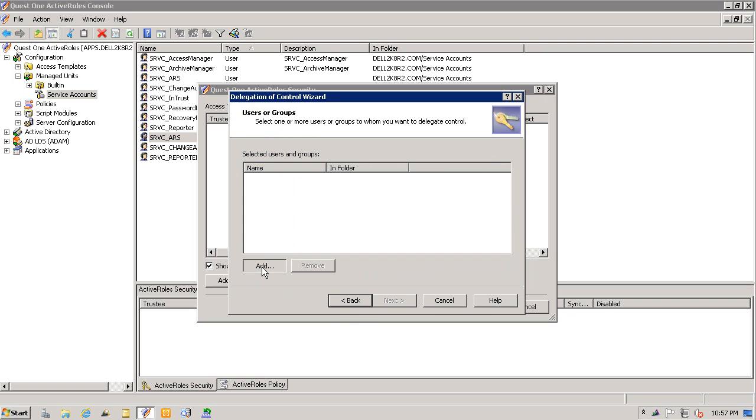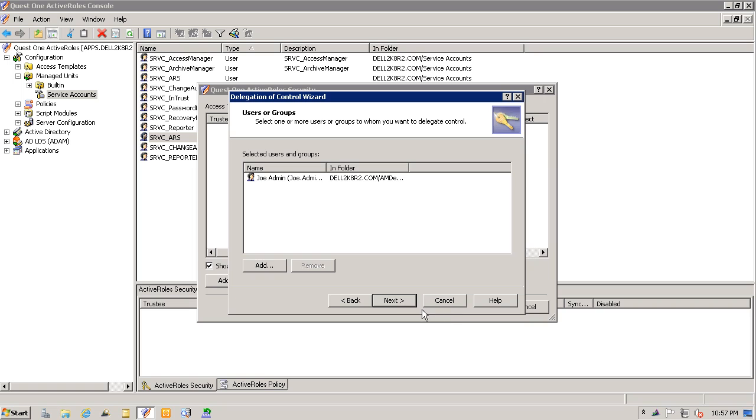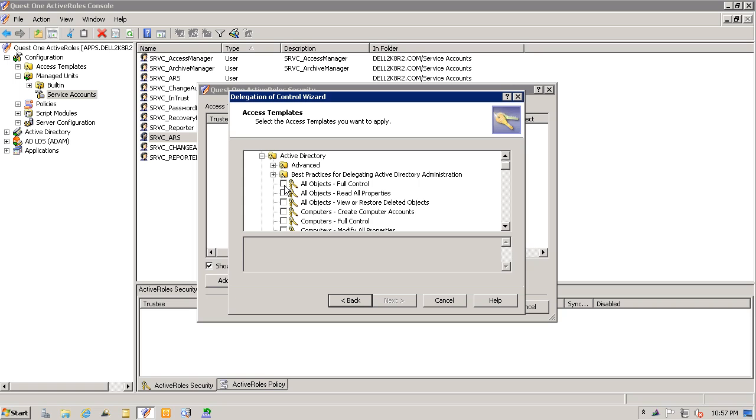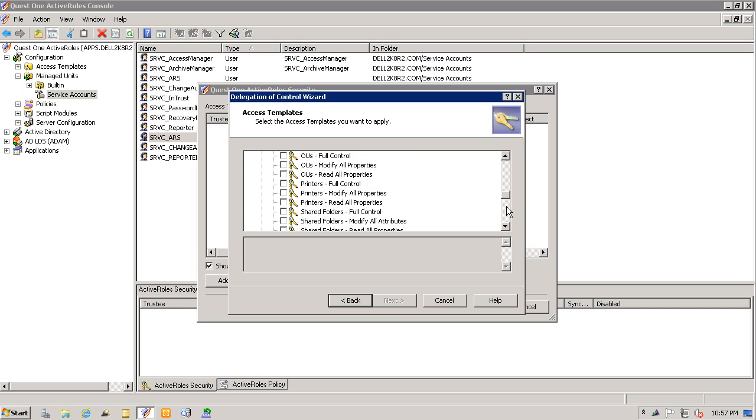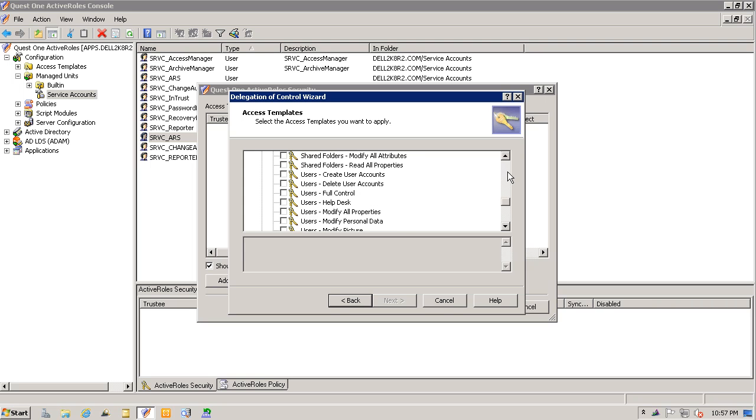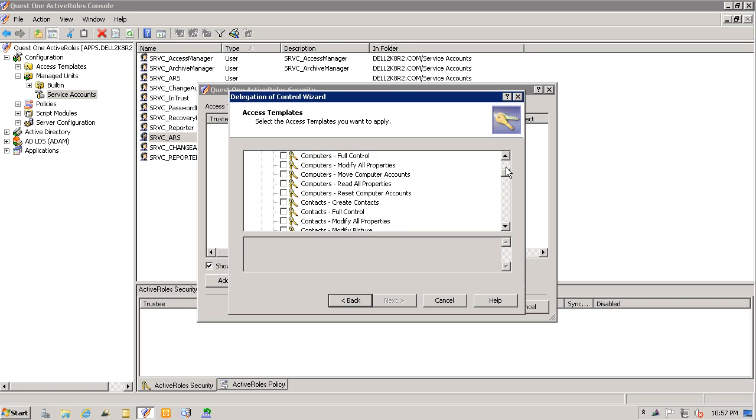So, just as before, we'll give Joe Admin rights to this managed unit, and we'll give him full control once again. Notice that there's a list of access templates out of the box with Active Roles. We can use one of the out-of-the-box access templates or create our own custom template.